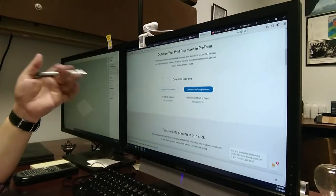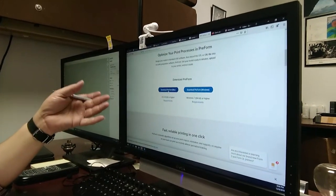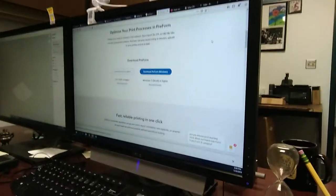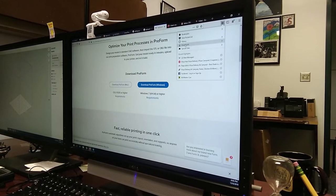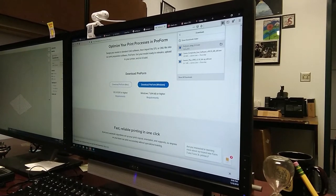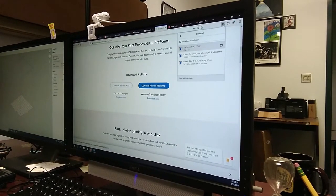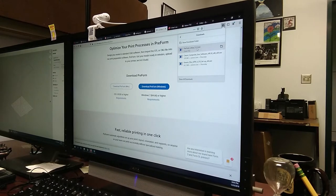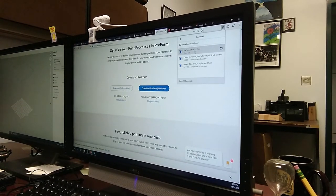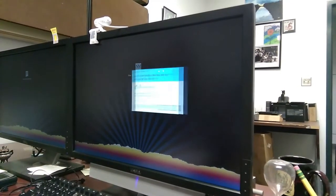Once you select Preform, either download for the Mac or for Windows, and once you have that downloaded, you'll have your setup file. In this case, Preform Setup 3.2.2, and we can go ahead and run that.